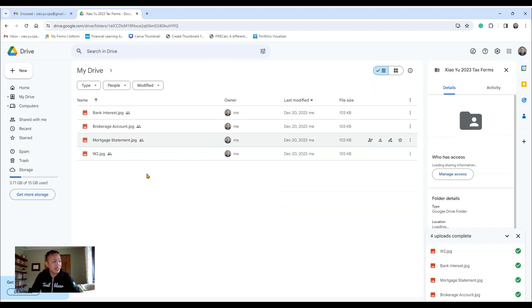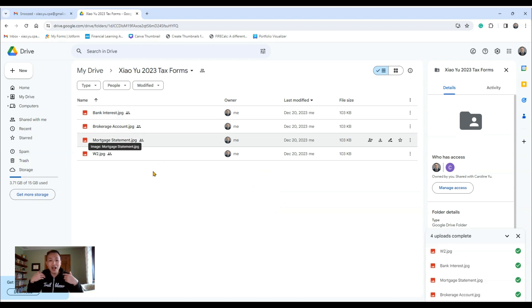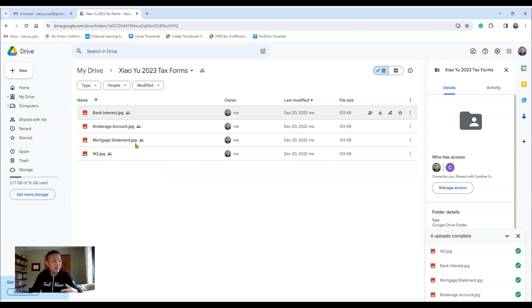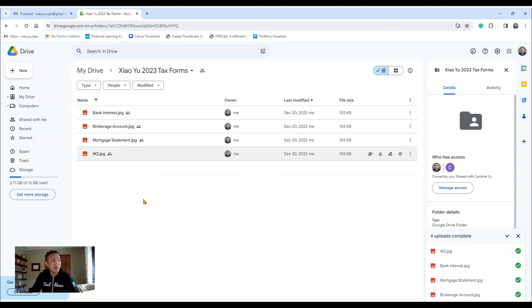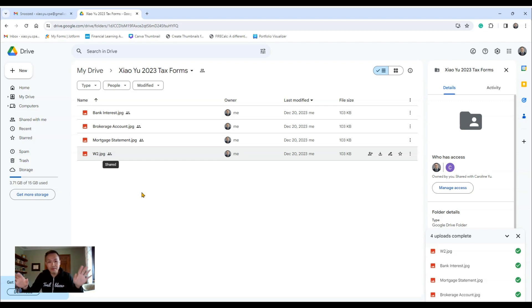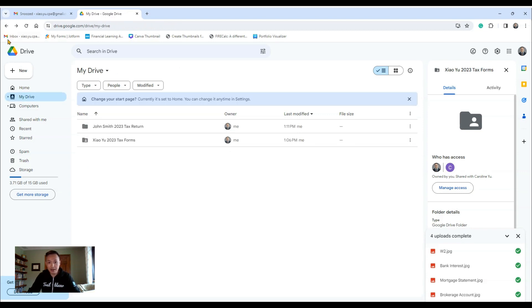So one thing here, when you're uploading files, you want to name those files that will help me quickly and easily identify what documents I'm looking for. So for instance, if it's related to your bank interest, your brokerage account, your mortgage statement, your W-2, you can upload PDFs, JPEGs, pictures, whatever format you want, as long as I can clearly see it, that's all that matters.